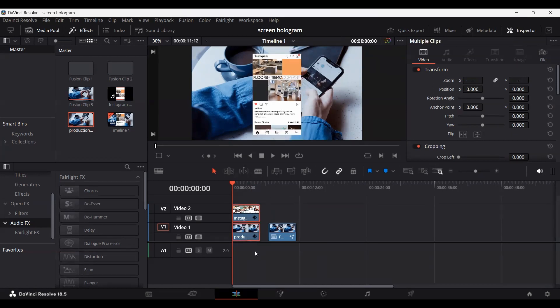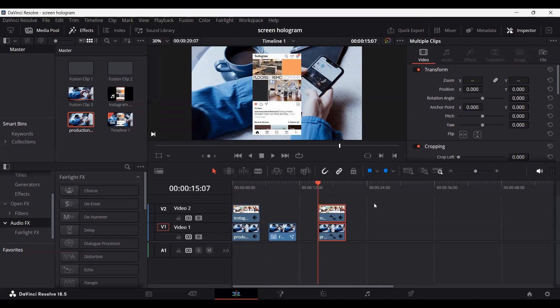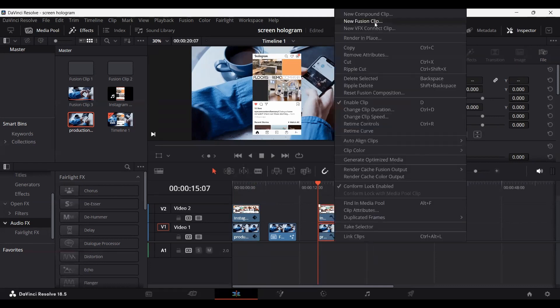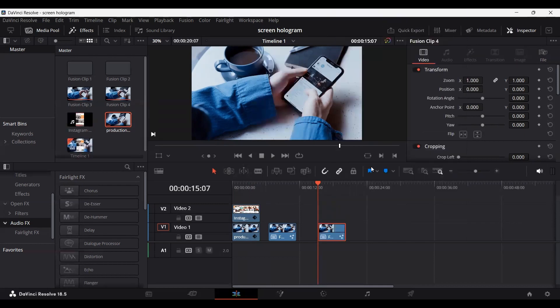Now select both of these clips and let me make a copy just in case. By pressing Alt and dragging the footages, you can create a copy in DaVinci Resolve — this is so you can always go back if something messes up. Now select both of your footages, right-click, and you will get an option for New Fusion Clip. Click on this and it will create a fusion composition with both footages in place.